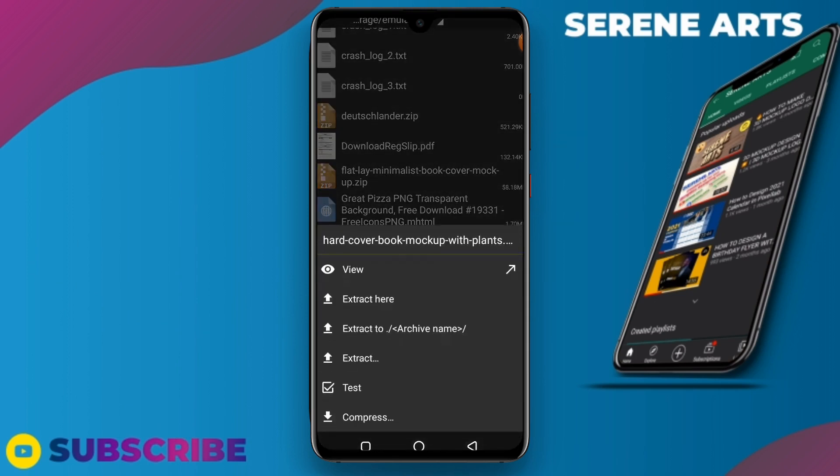We have View, Extract Here, Extract To, Extract Test, and Compress. Compress is used whenever you want to zip a file. In this tutorial we are going to use Extract Here. Extract Here simply means that when you extract the file, it will be located in your download folder - it will not be sent to any other folder.